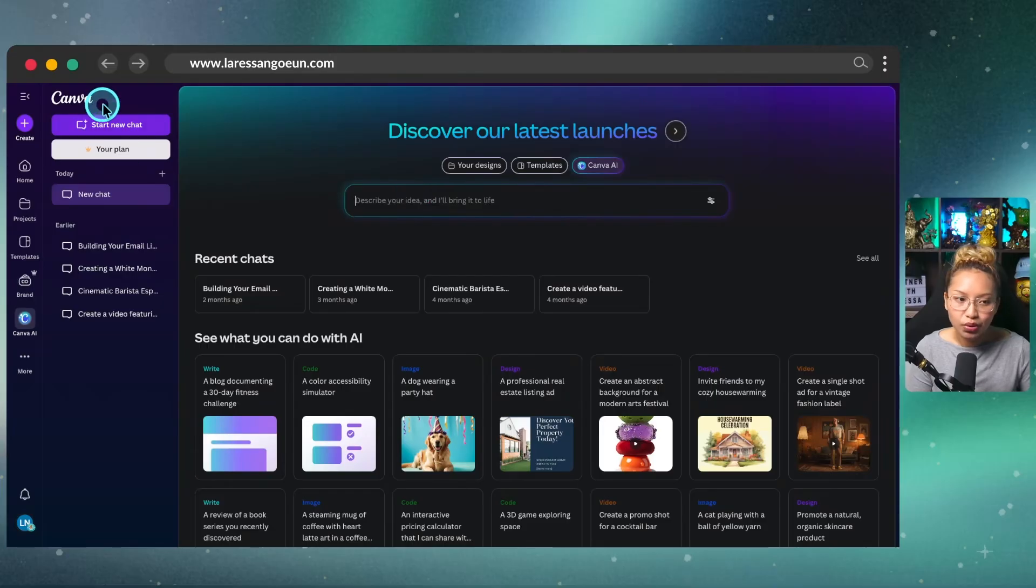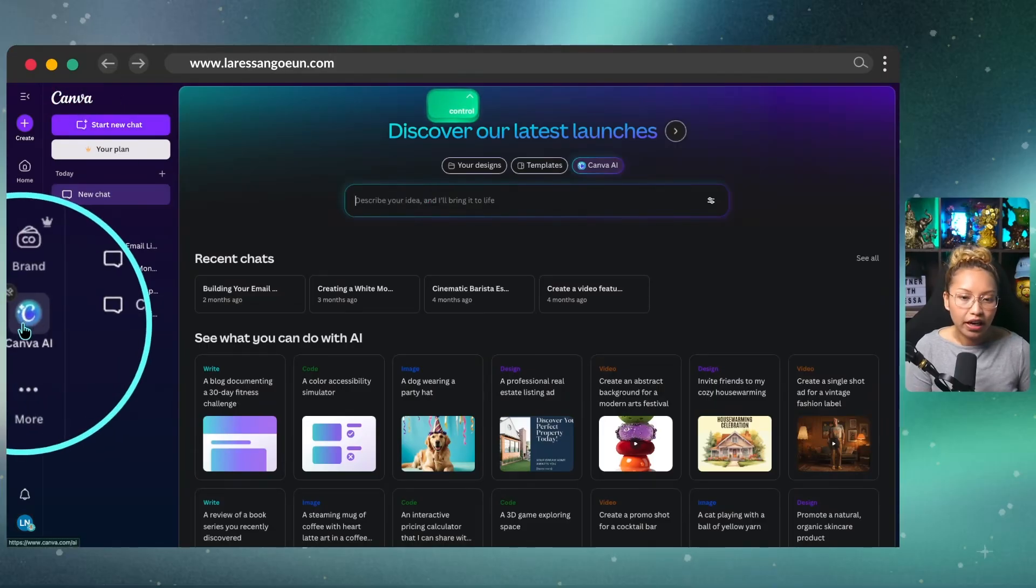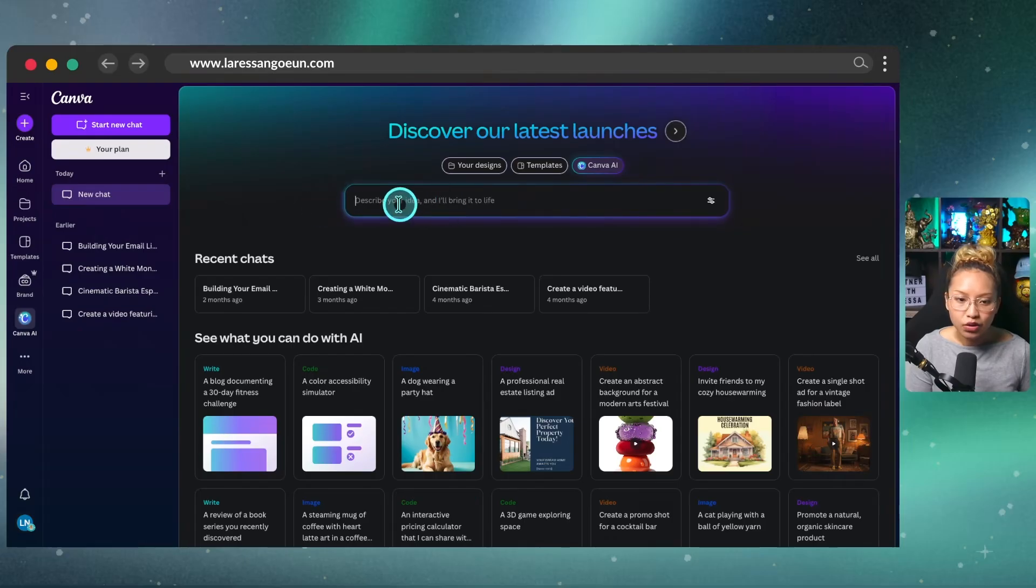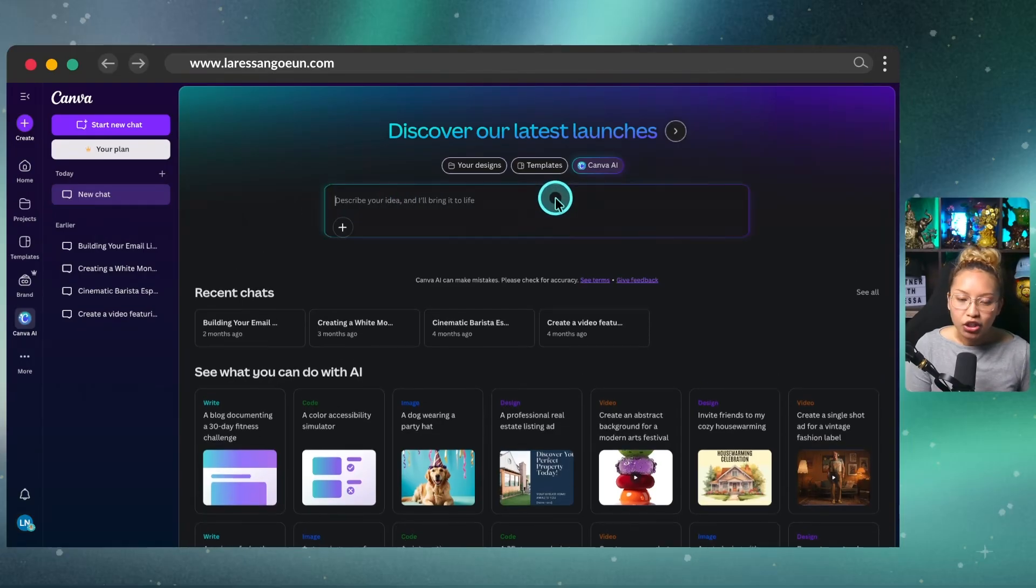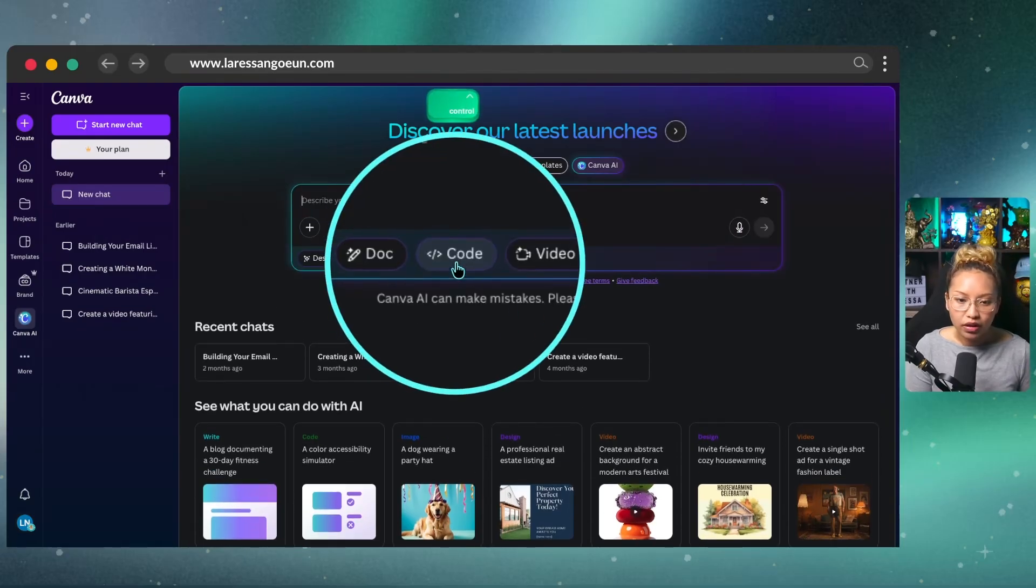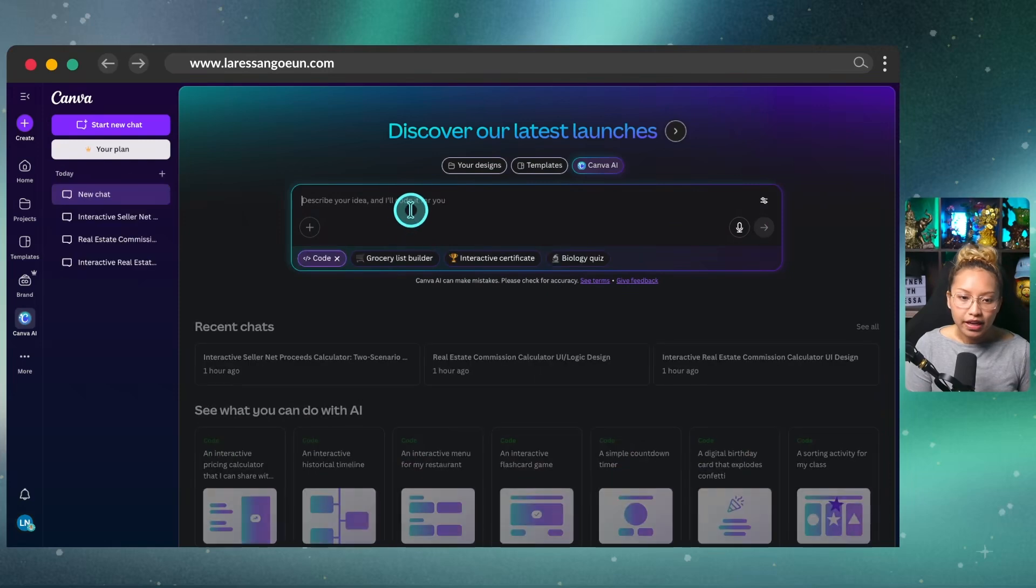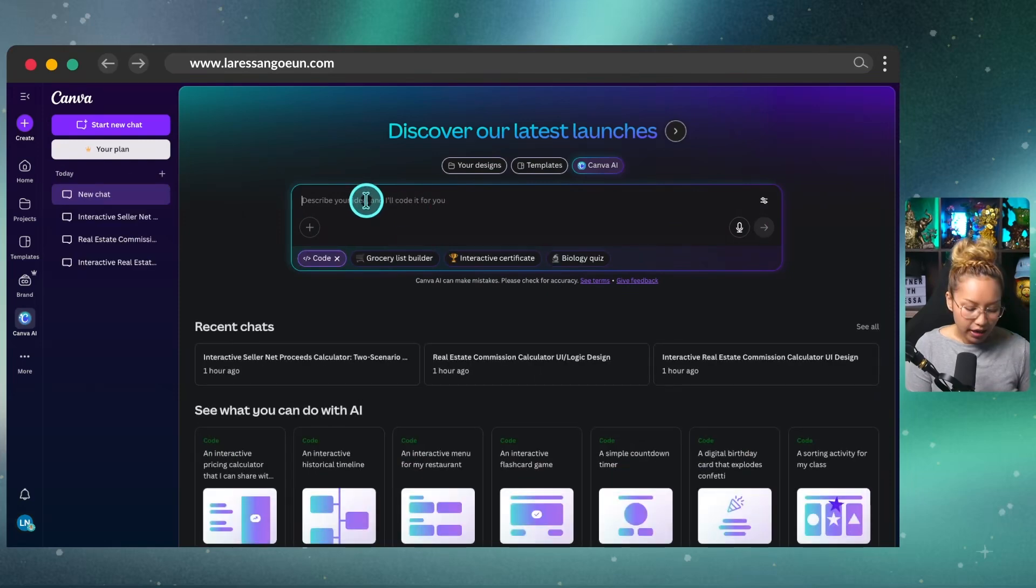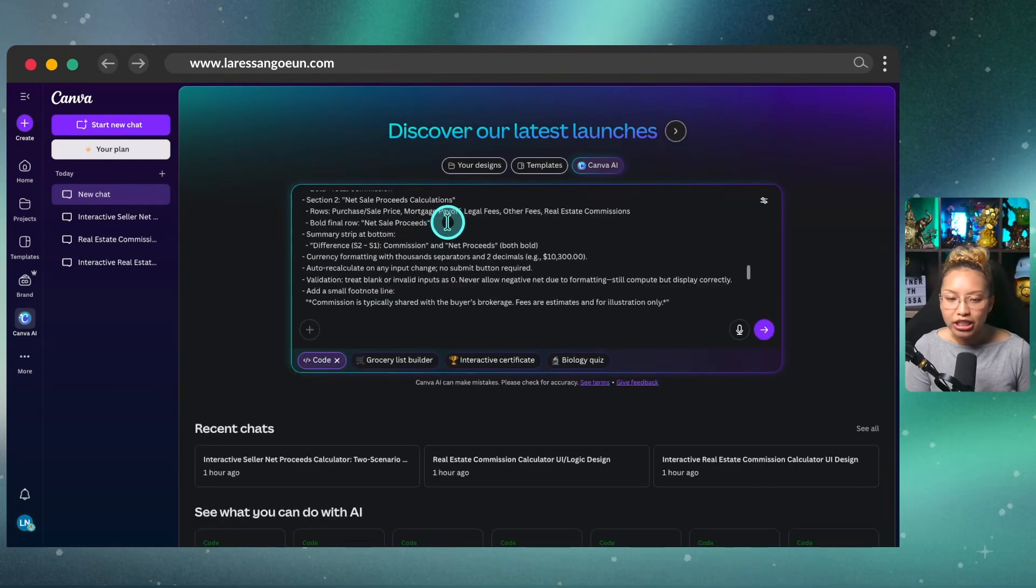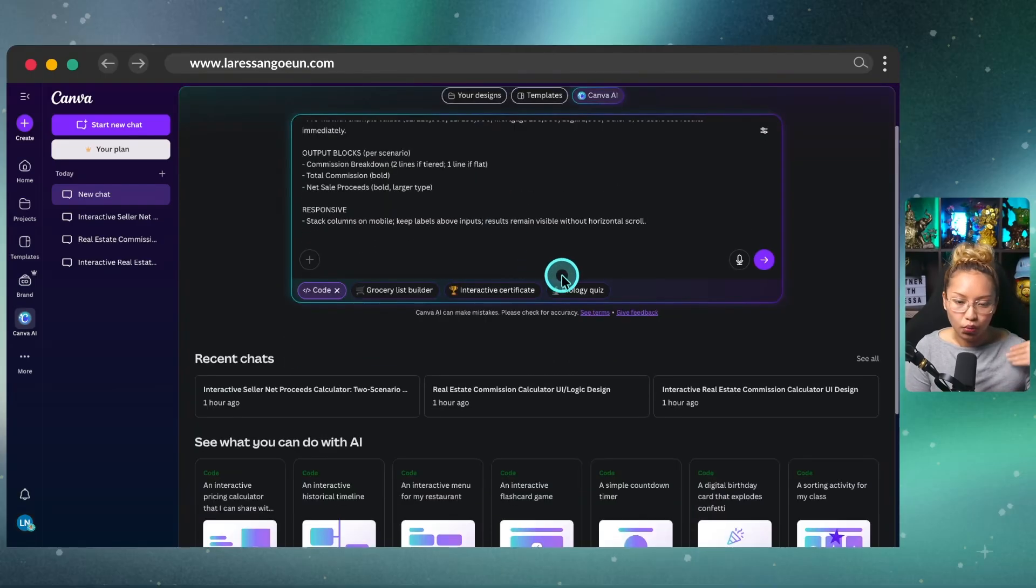So you're just going to go to Canva. And then you're going to locate to Canva AI. And it should bring you to this page here. Now once you click on this, describe your idea and bring it to life, you want to go ahead and just toggle this on the code here. And then I just went in and I just simply pasted what ChatGPT gave me. And I let this just riff.